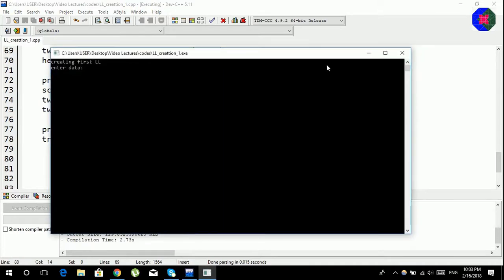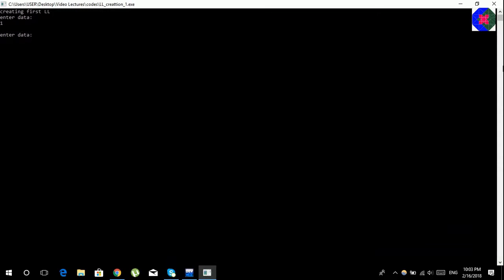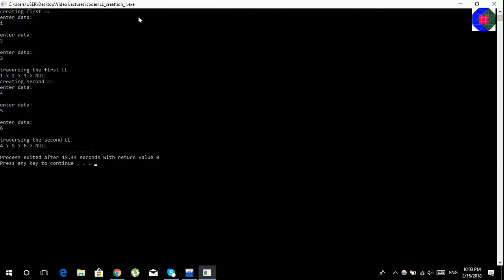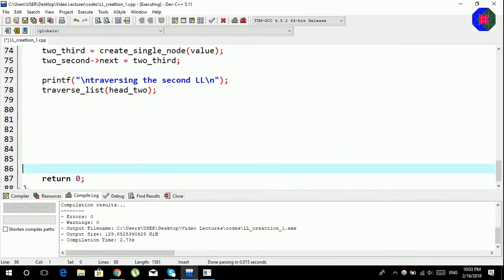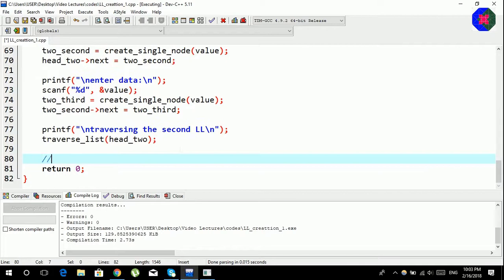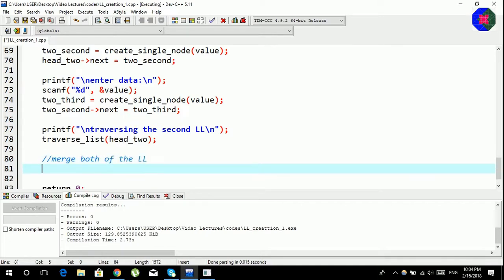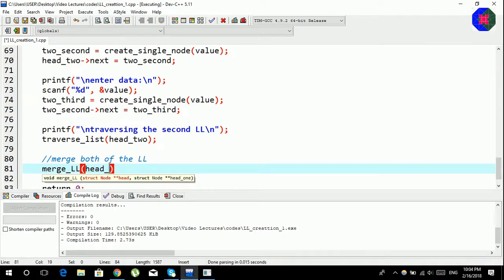Running the program: for the first linked list we enter one, two, three, and for the second we enter four, five, six. We can see both linked lists displayed. Now we'll merge both of the linked lists. We use a function merge_ll and pass both head nodes of the two linked lists.